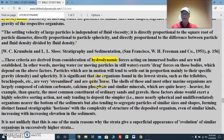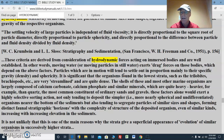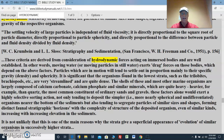It is significant that the organisms found in the lowest strata, such as trilobites and brachiopods, are very streamlined and quite dense. The shells of these and most other marine organisms are largely composed of calcium carbonate, calcium phosphate, and similar minerals which are quite heavy — heavier, for example, than quartz, the most common constituent of ordinary sands and gravels.